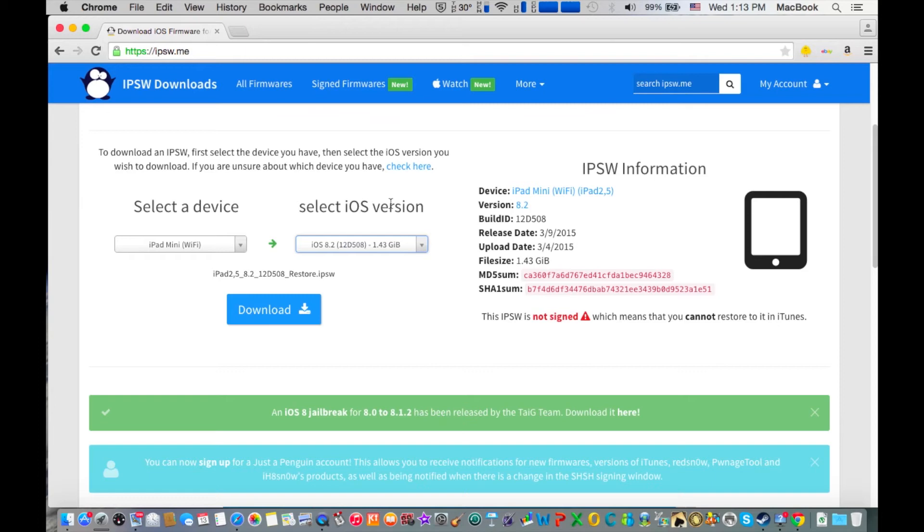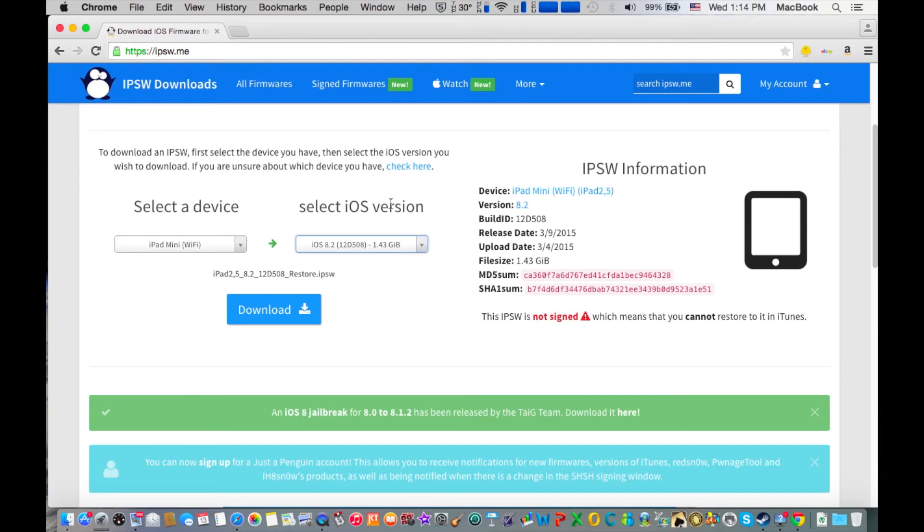So the reason that Apple has stopped signing iOS 8.2 is because lots of users want to jailbreak their device. There are lots of users who have downgraded to iOS 8.2 from iOS 8.3 to jailbreak their device, and Apple doesn't like that - they don't want you to jailbreak your device because you're doing stuff that is against Apple's terms.